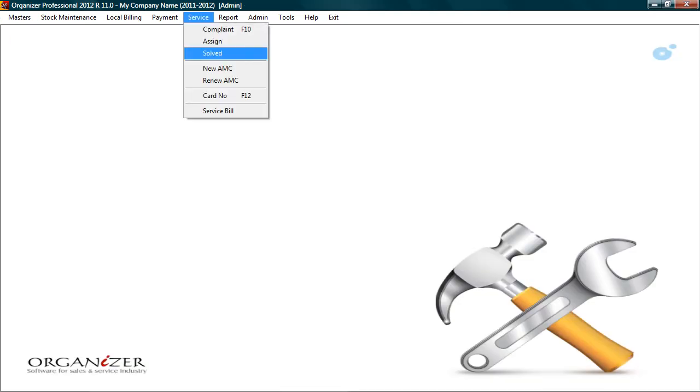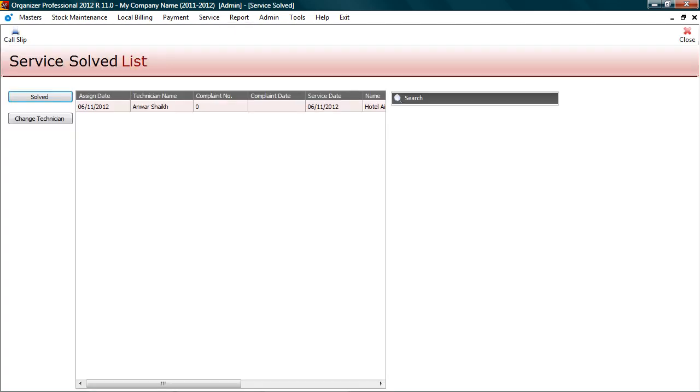After service is done for a particular date, it needs to be tagged as closed. To close the pending service, go to service, solved. Here you will see list of pending services till date.